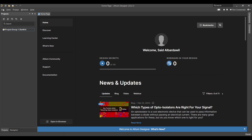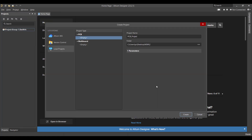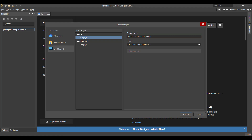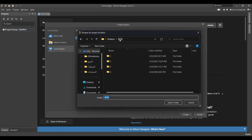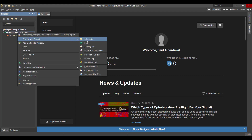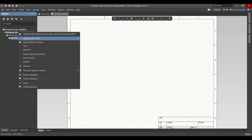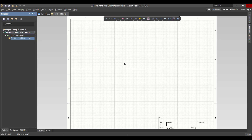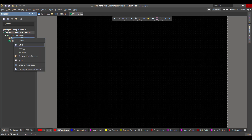First, we will create a new project. We will go to File > New > Project, then change the project name to 'Arduino Nano with OLED Display', select the folder, and hit Create. After that, we will create two files — one for schematic and the other for PCB — then save both files in the same project folder.